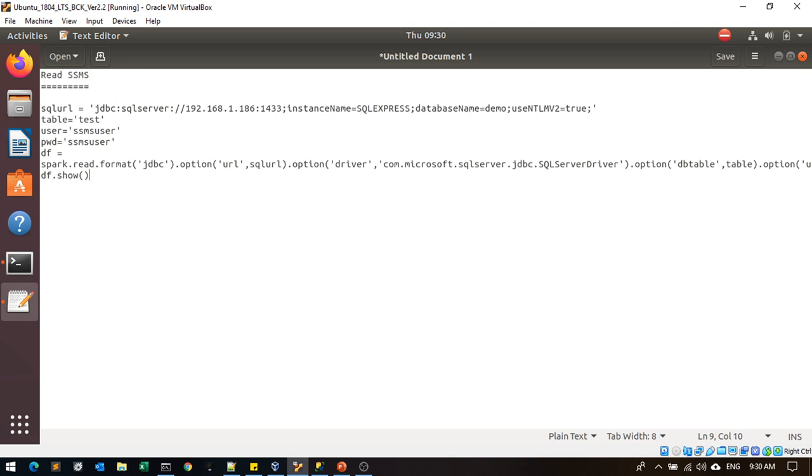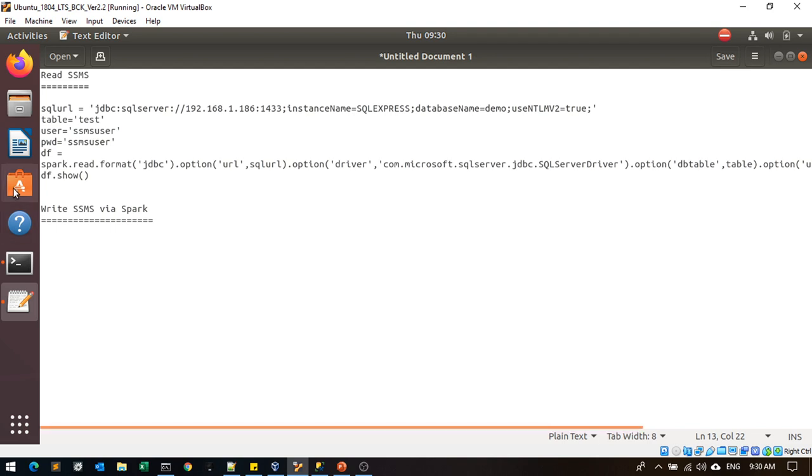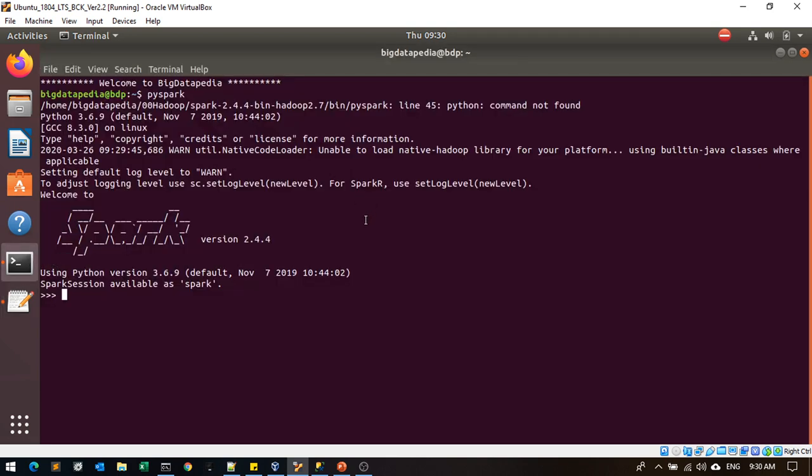This reads the SMS data. Now we'll create a write SMS. Spark is open. I create a new dataframe as df1 equals sc.parallelize. I'm creating a list of tuples values, providing the value with three comma xyz, another tuple four comma wxyz.